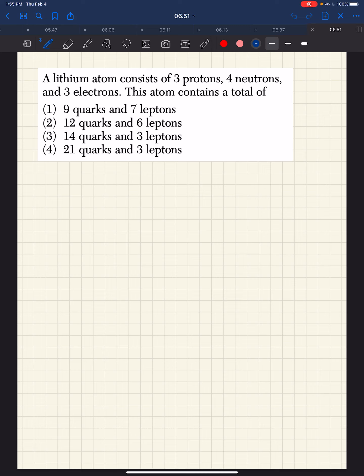We are told that we have a lithium atom, and that lithium atom has three protons and four neutrons.